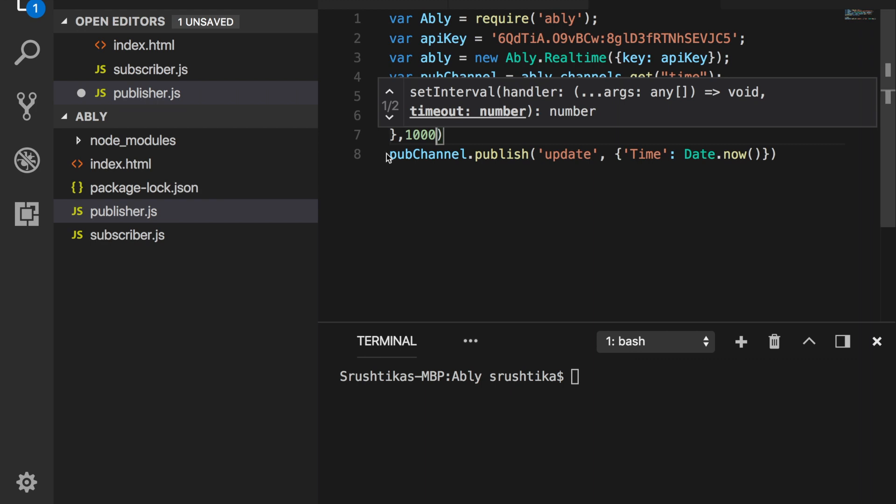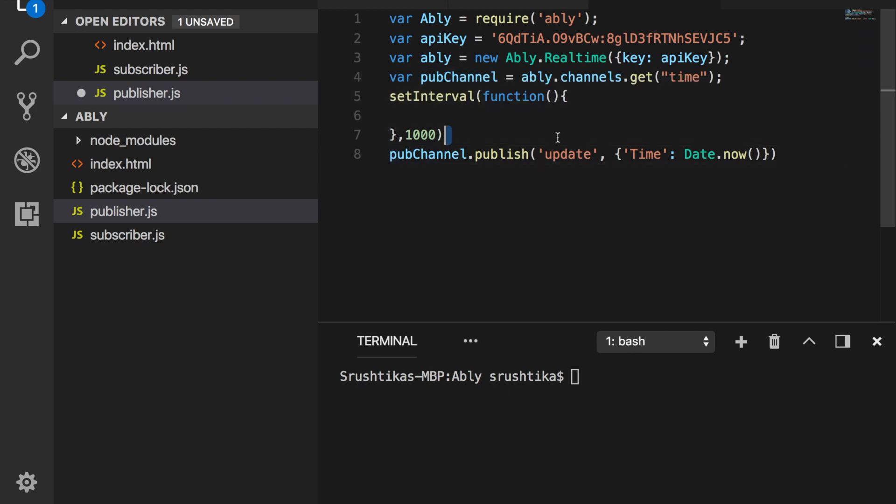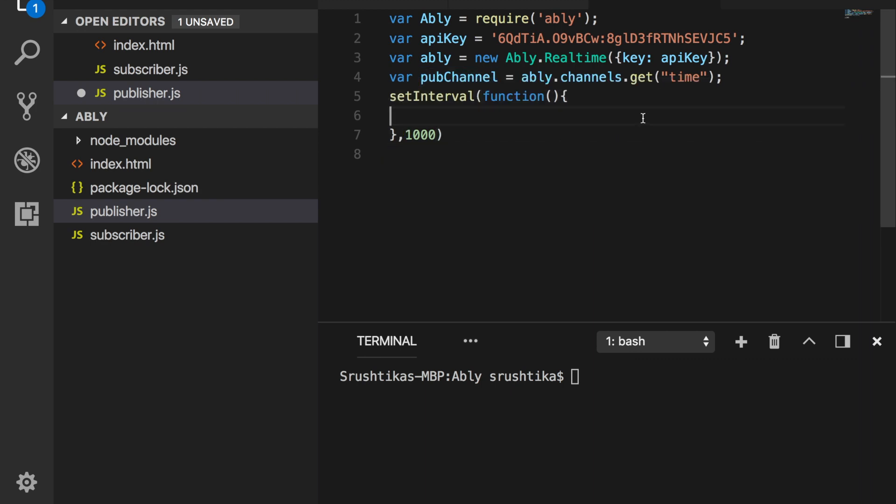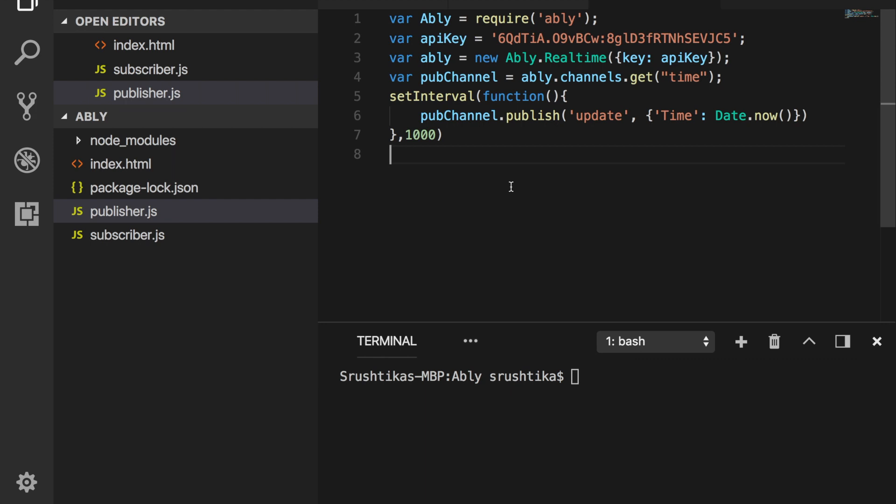So set the interval as one. Now put this publish statement within this interval function callback. And that's it. We're all set with the publisher as well.